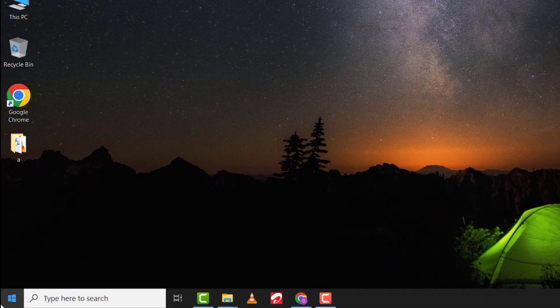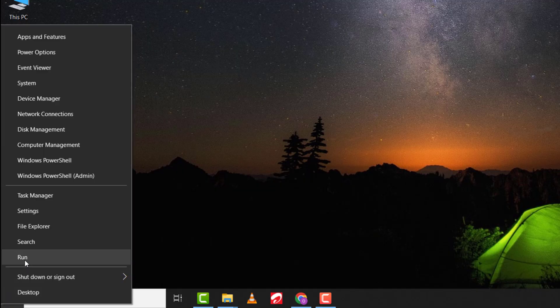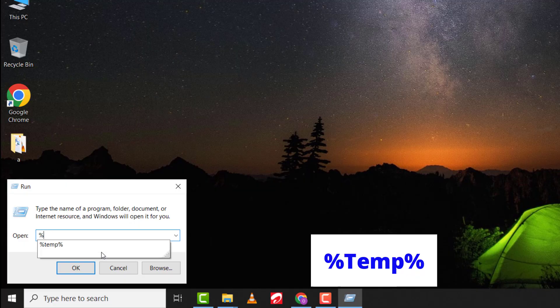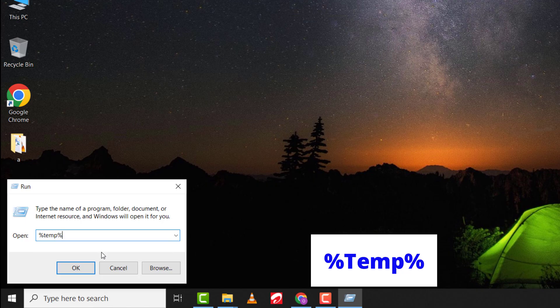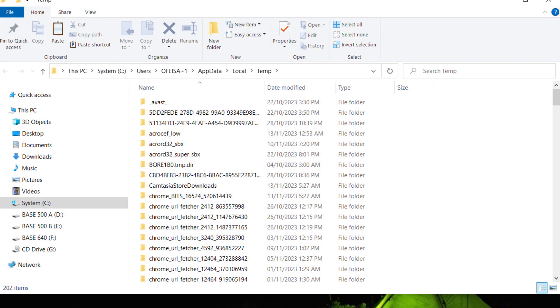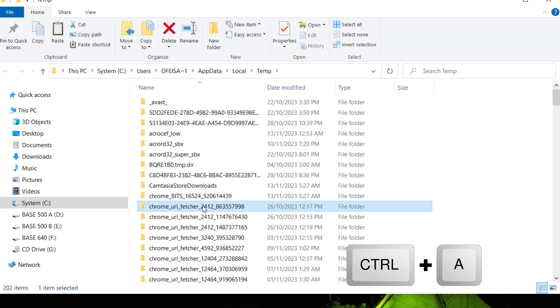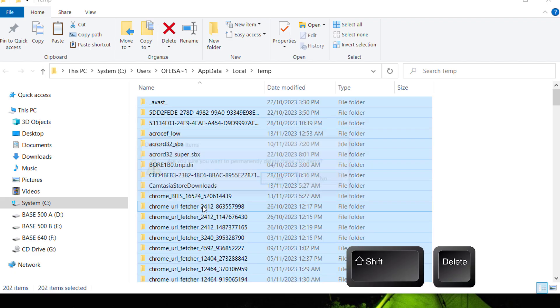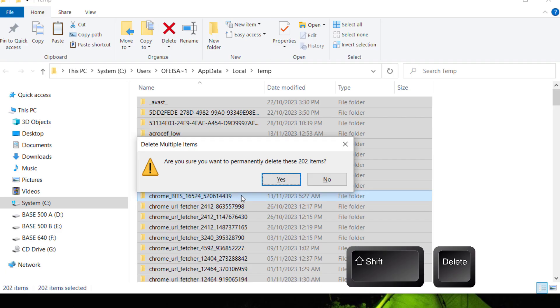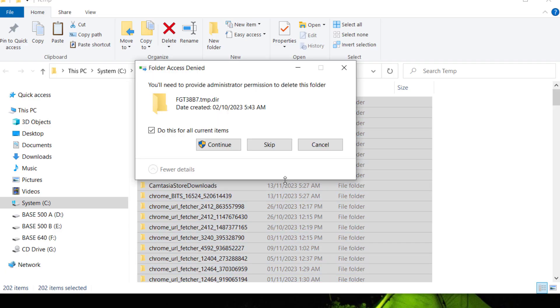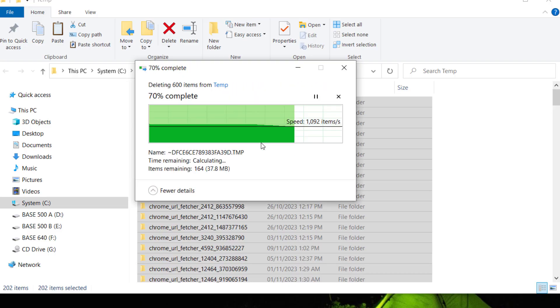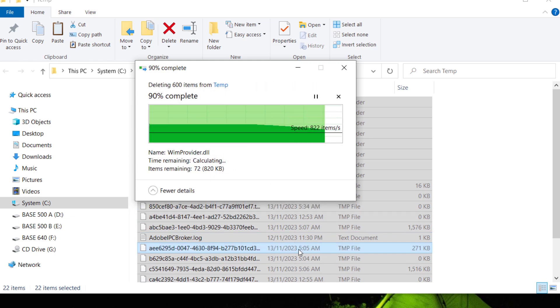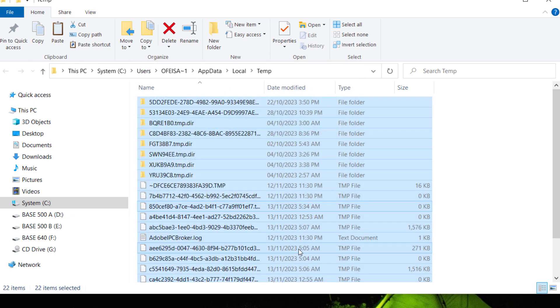Right-click on Start and then Run. Now, type %temp% and press Enter. Again, click on any folder and hold Ctrl plus A to select all files. Then hold Shift and press Delete to permanently delete the files. Click on Yes and tick Do this for all current items. Then click Skip. If some of the files are left behind and cannot be deleted, that is fine.